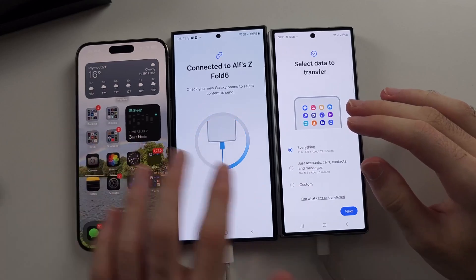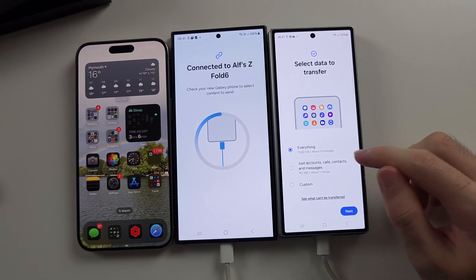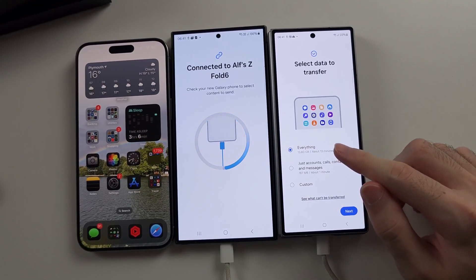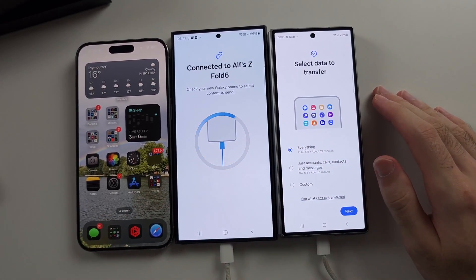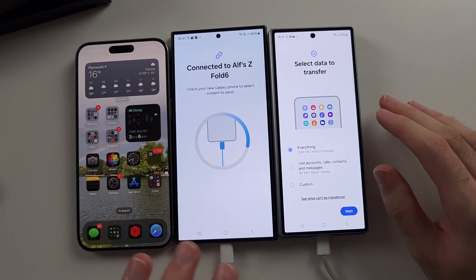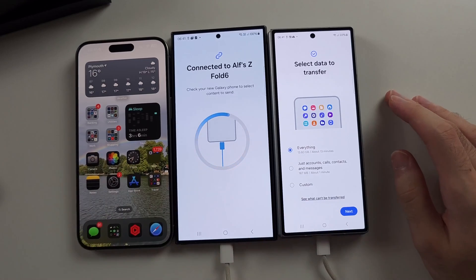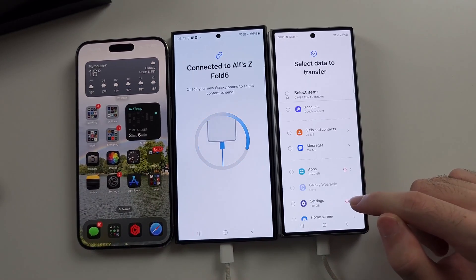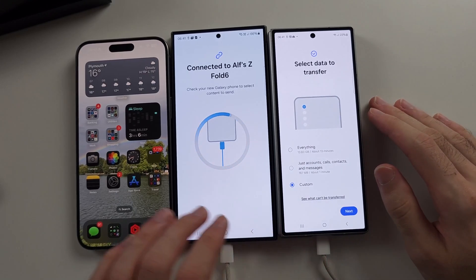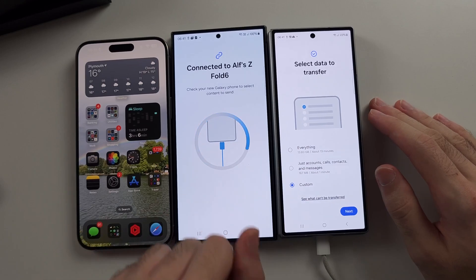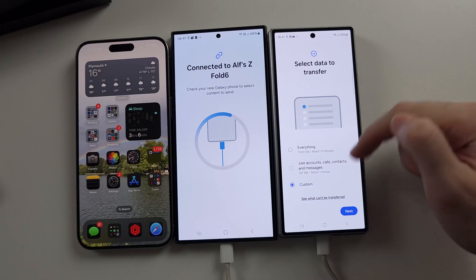Regardless of what your old phone is, once connected to the Z Fold 6 you'll see Select Data to Transfer. If your old phone is a Samsung as well, it will literally move everything. On other Androids, it will move most stuff but there will be some limitations. On iPhone, a lot less is moved over. You can also select Custom to manually choose what to transfer. With WhatsApp, you have to open the WhatsApp app to scan a QR code to transfer, but Smart Switch will give you step-by-step instructions.